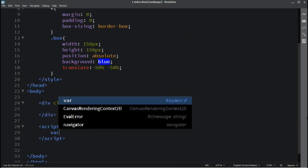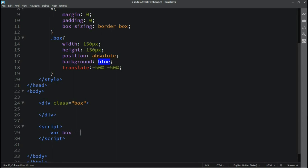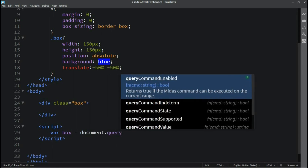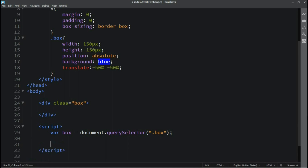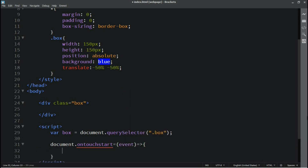Moving on to the JavaScript code, we can use a function to move the object with touch and perform various actions. If we need to obtain the starting value of the touch, we can use the touchstart function in JavaScript. This will help us to get the initial touch value. Additionally, there are functions in JavaScript to obtain the touchmove and touchend values.